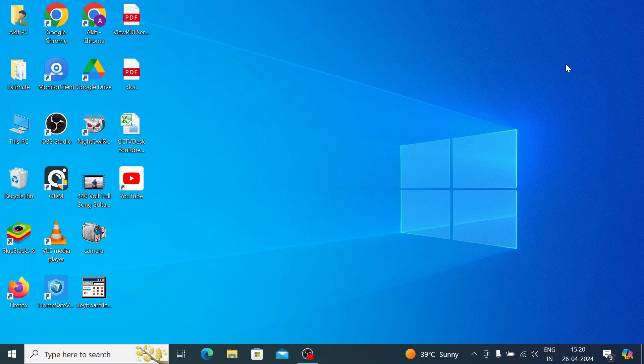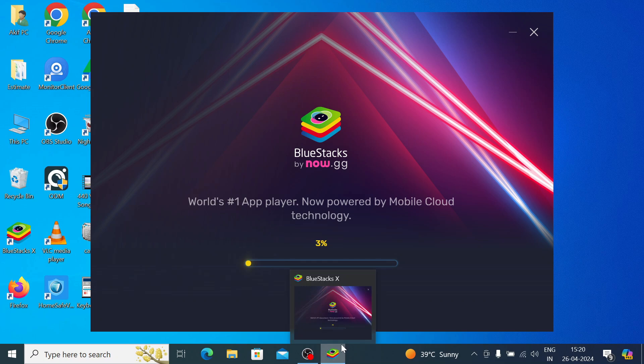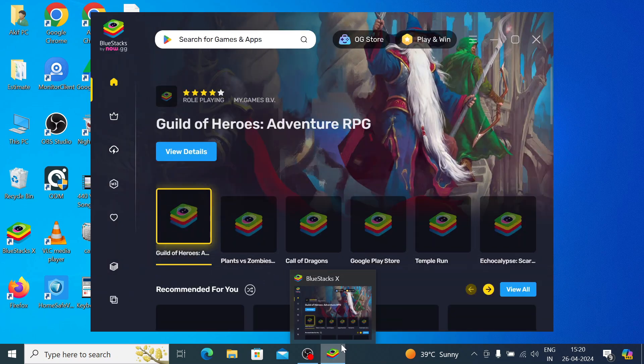I made a separate video on how you install BlueStack on the PC, and I will give link in the description also. You can watch that video if you don't know how to install BlueStack. Once you install the BlueStack, you find this icon. Just double click on this icon and wait for a few minutes.